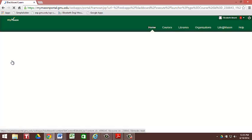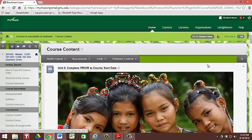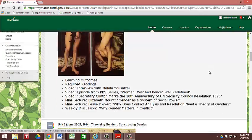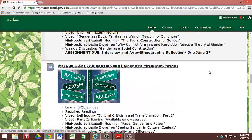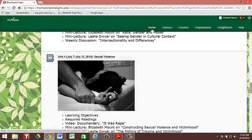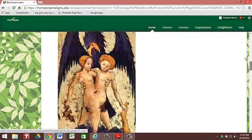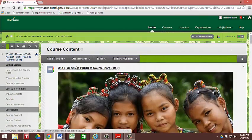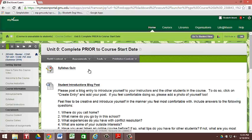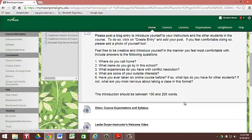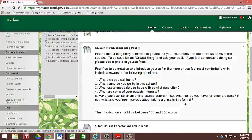You're going to click on course content, and here you're going to see that you have units for each of the weeks of this class. There's eight weeks, there's nine units. Why is that? Because there's a unit zero. You're going to need to come into unit zero and complete the work in here before class starts on June 16th.